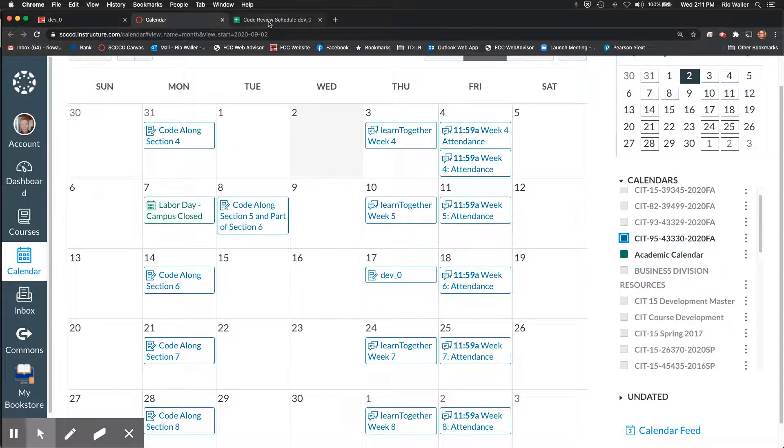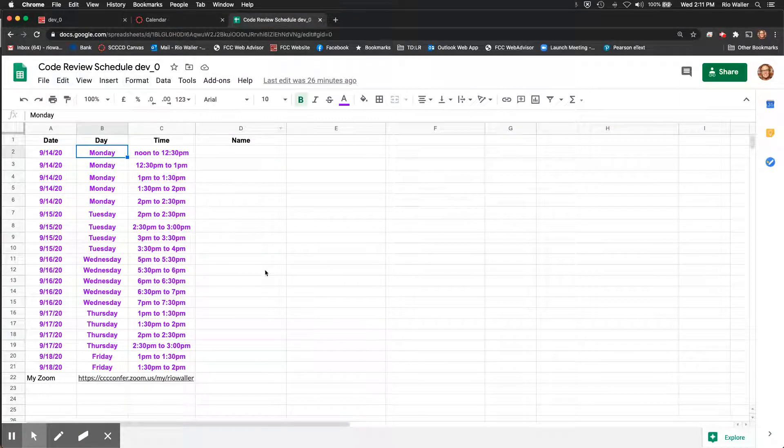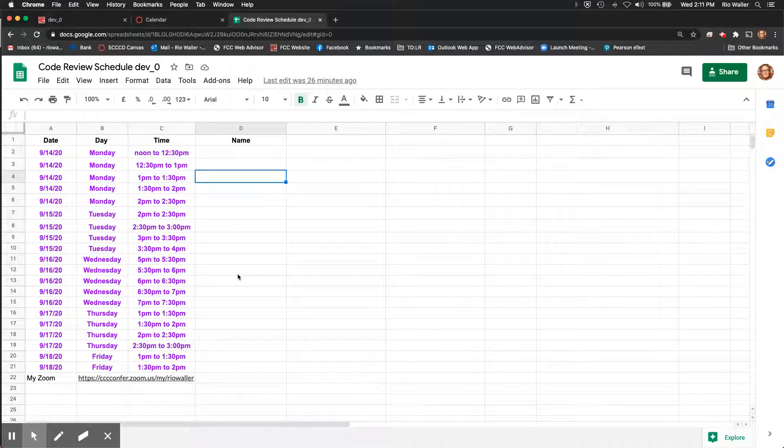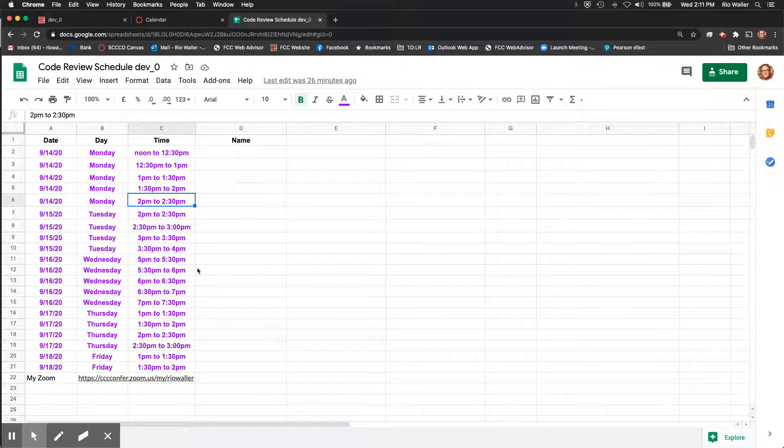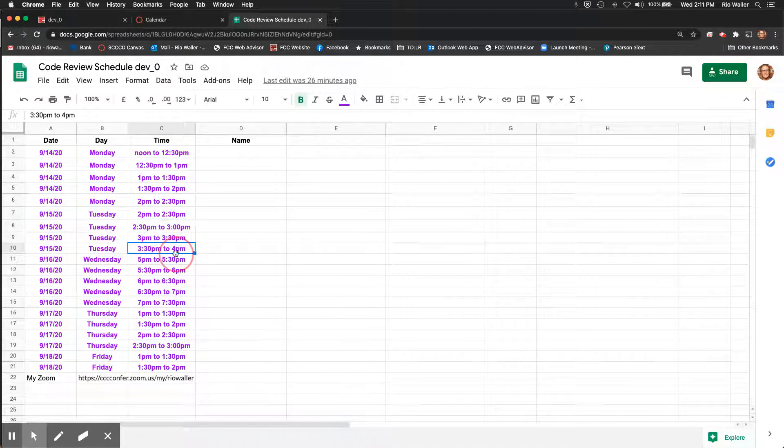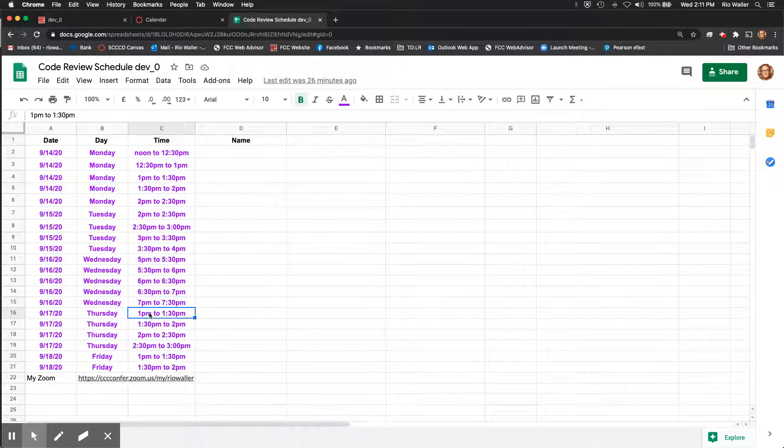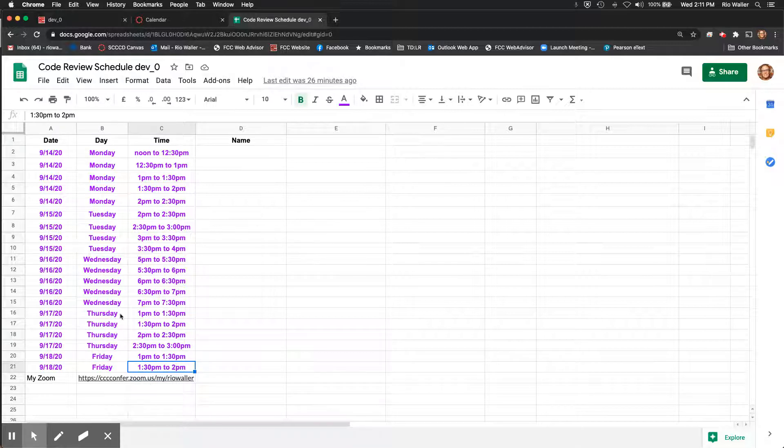Now, again, I'm not going to release this formally, but you can kind of see what will happen is when I release this, I'll give you a link to it and you can just put your name in here. You can see Monday, I have them from two running until 2:30, Tuesday, two until four, Wednesday, five until 7:30, Thursday, one until three and Friday, one to two. And here is my Zoom link.